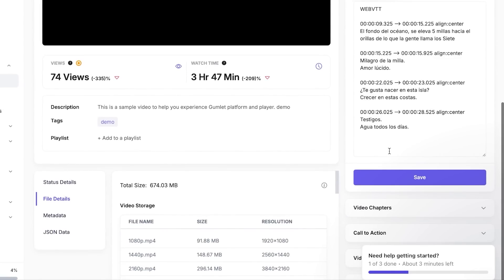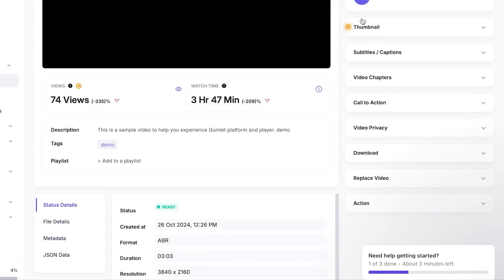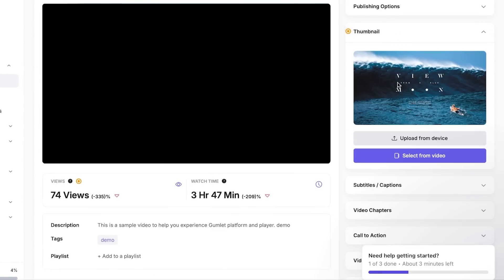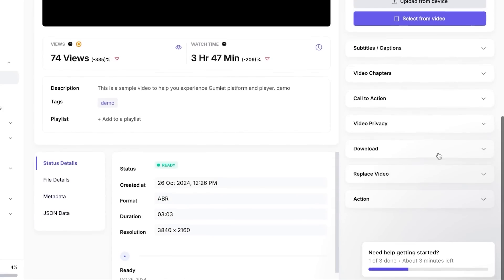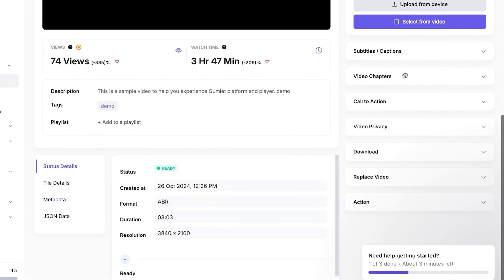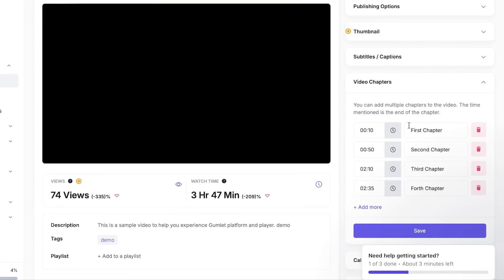And it will show you the subtitles and captions right here with the timing. I'm going to hit save. Similarly, I can see thumbnail. This is where I can add an image as a thumbnail. Of course we can upload from device or select from the video itself as well. Then we have our video chapters right here.